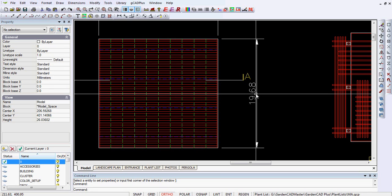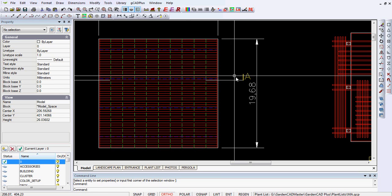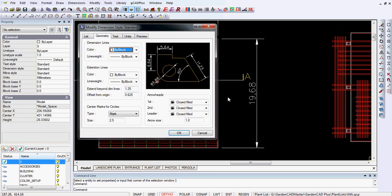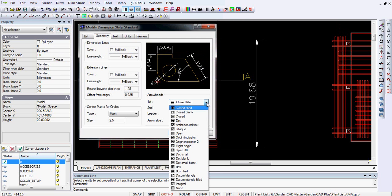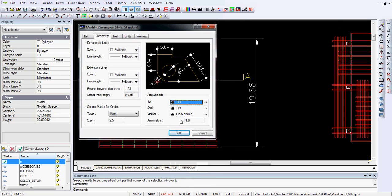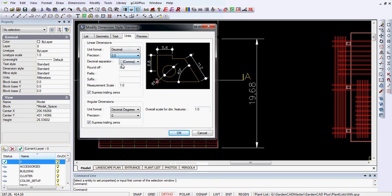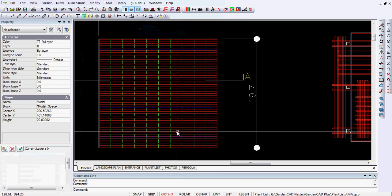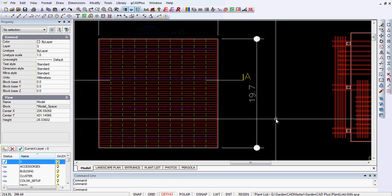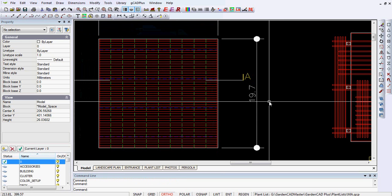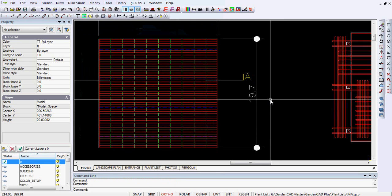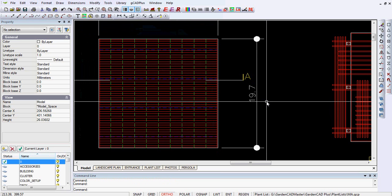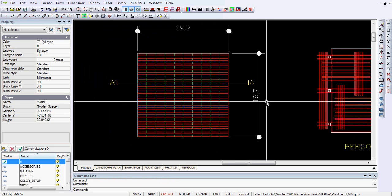What I'll do is change the dimension style. I'm going to change from an arrow to a dot as the marker, and under units I'm going to reduce that to one decimal place, and I'll change the comma to a period. You can see that the dimension changes dynamically so you can fiddle with those settings until you get things looking just the way you want them.